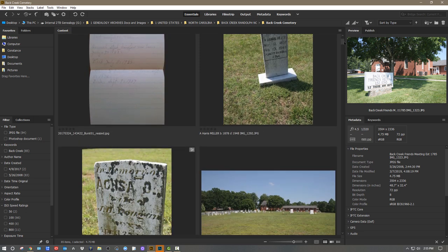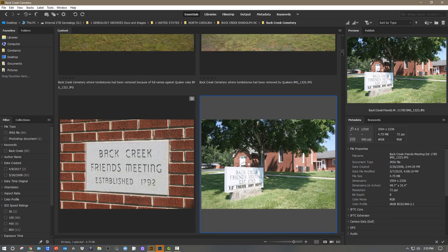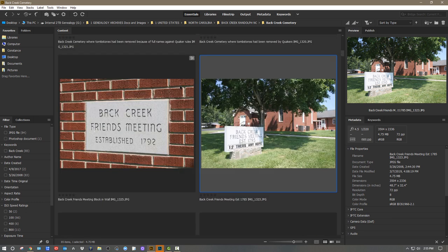Anyway, this isn't really meant to be a history about the Friends Church here in Randolph County, but more of a discussion about how to use both Bridge and Camera Raw. Camera Raw is an in-between program — you go to Camera Raw, manipulate an image, and then go into Photoshop if needed. But a good portion — about 80% of what I do these days — is in Camera Raw, and I never open Photoshop if it's not needed.